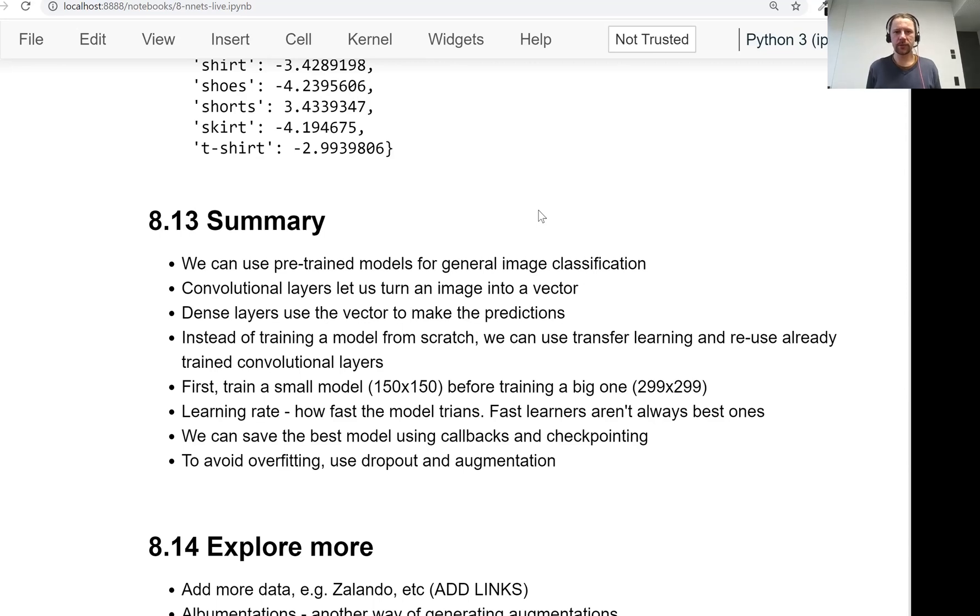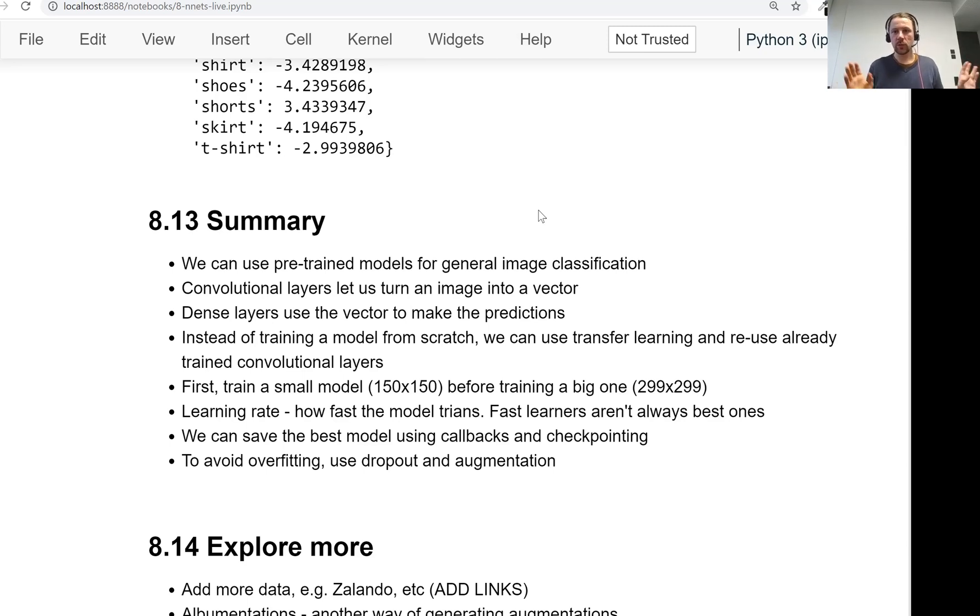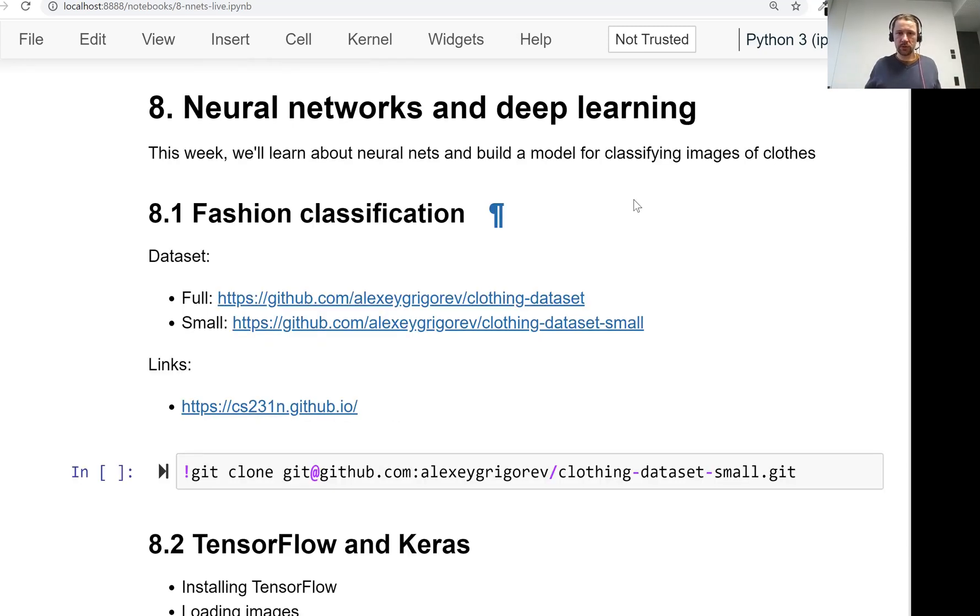Welcome back. This is lesson 13 of Machine Learning Zoom Camp session 8, and this is the last video of this session. Here we will summarize everything we learned in this session.